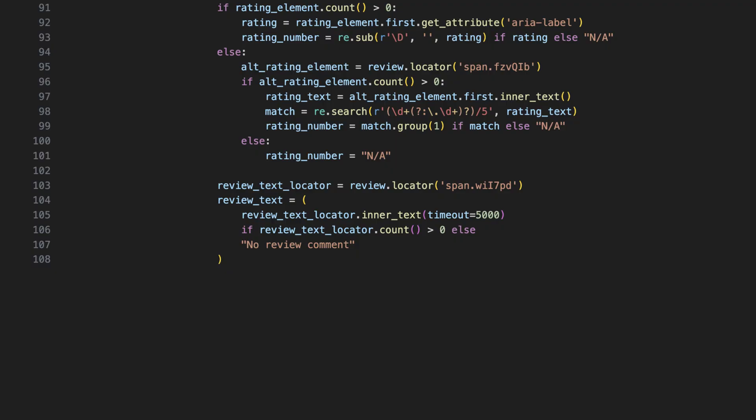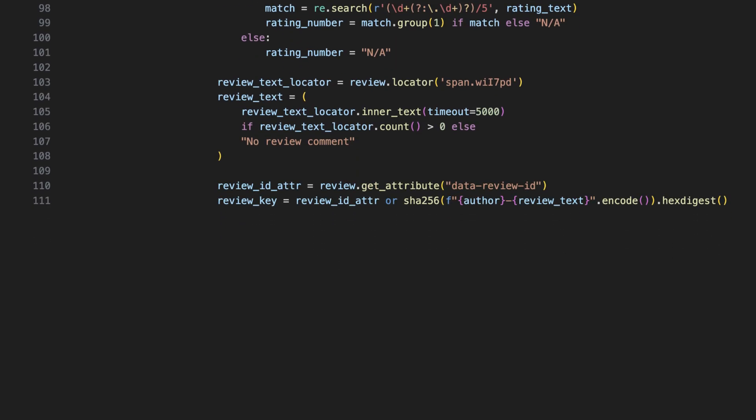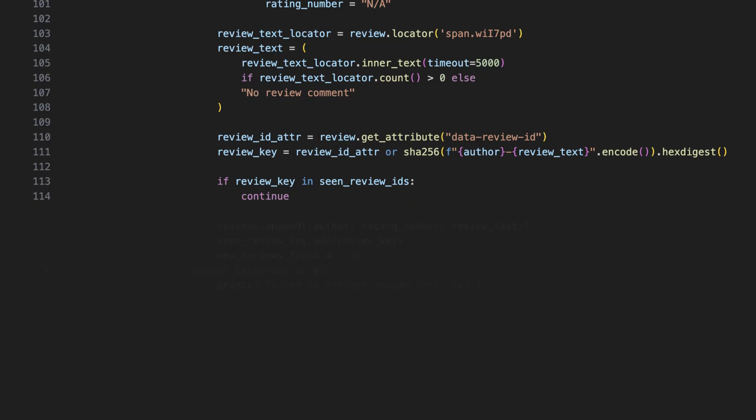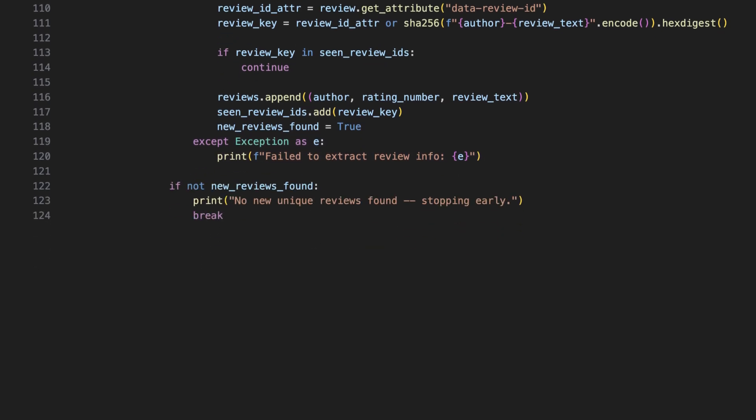Most importantly, we extract the review text. If it's empty, we use a default fallback. We can also try to get a unique ID for the review. If not found, we create one. This is done to prevent duplicates. With this code snippet, we skip already collected reviews. If successful, the code stores the review and adds the ID to the seen list. Errors are caught and logged. If no new unique reviews were found, the loop breaks early.